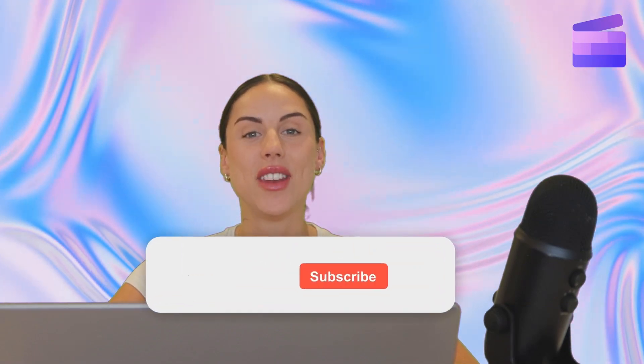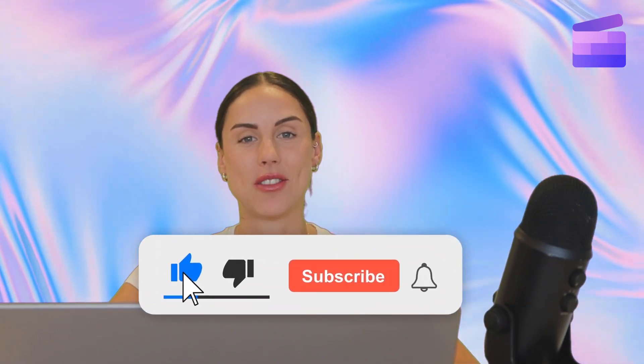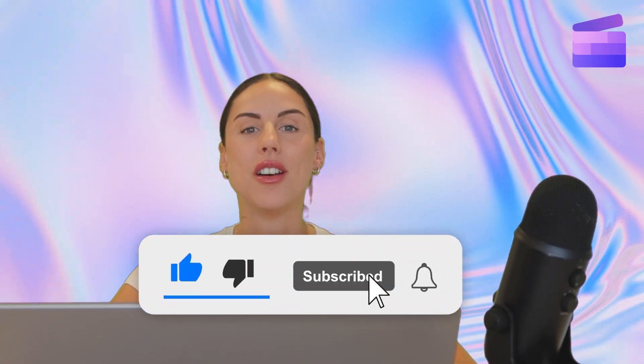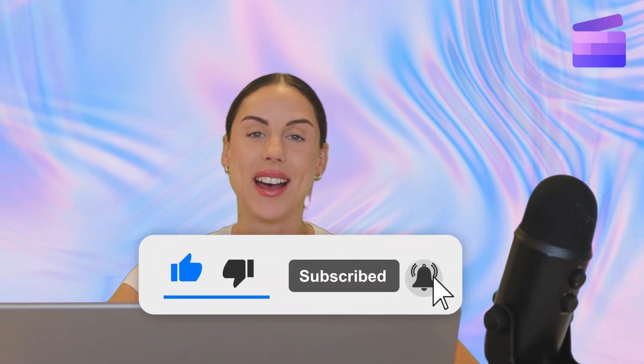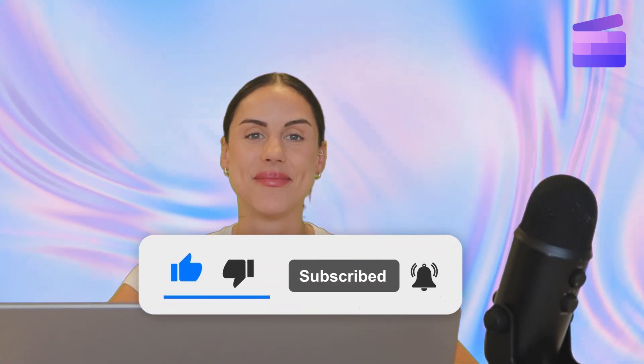And that's how you can add sound effects to your video using Clipchamp. If you like this video, don't forget to like and subscribe to our channel for our weekly how-to videos.